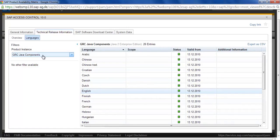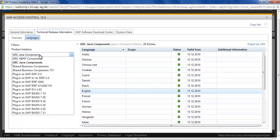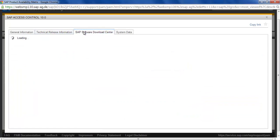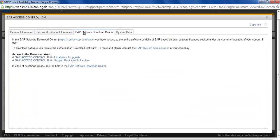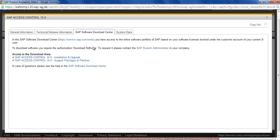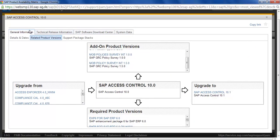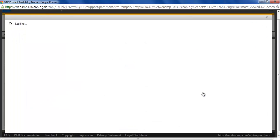Then here if you click on Software Download Center, it will take you to the download location from where you can download it and you can install the support patches and packages.